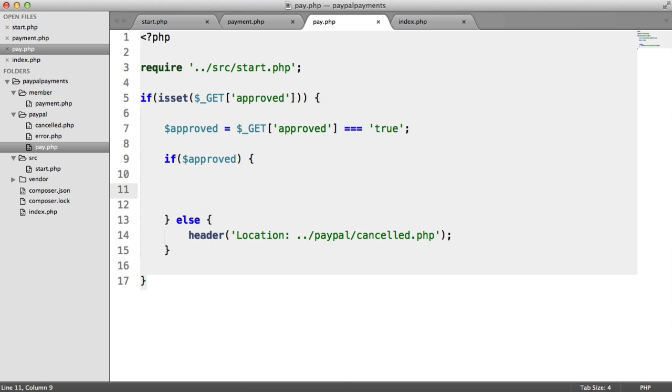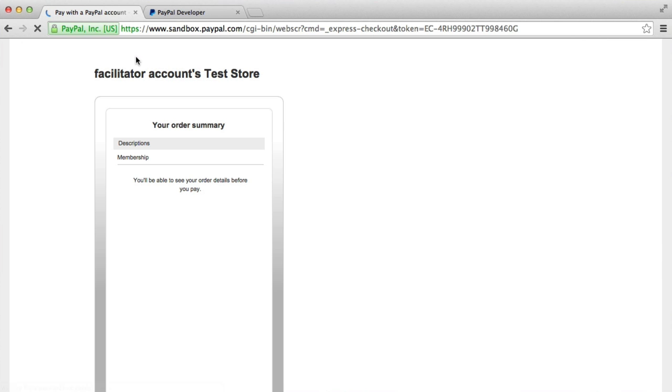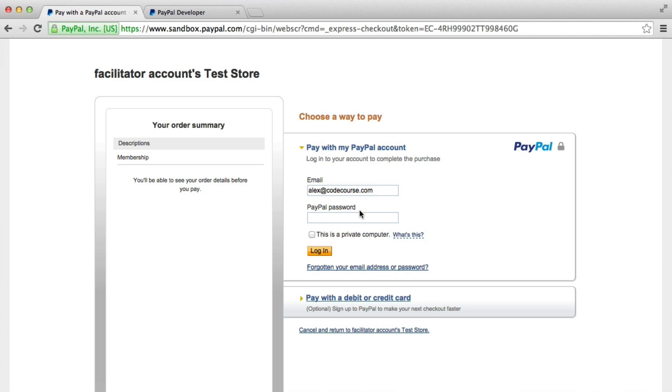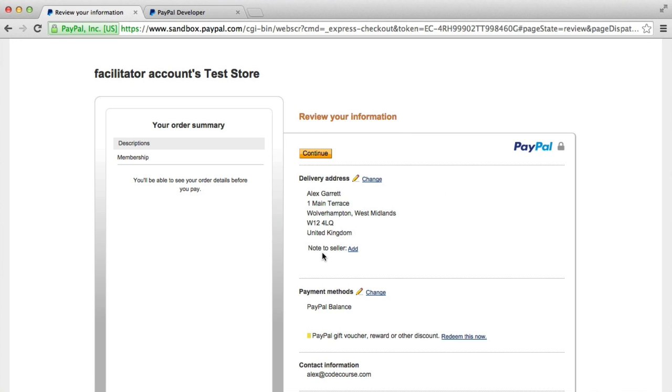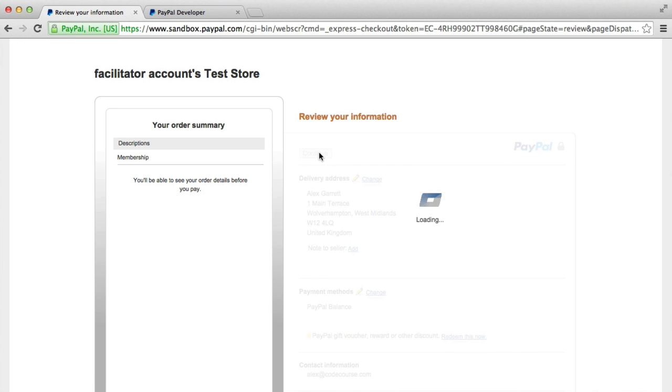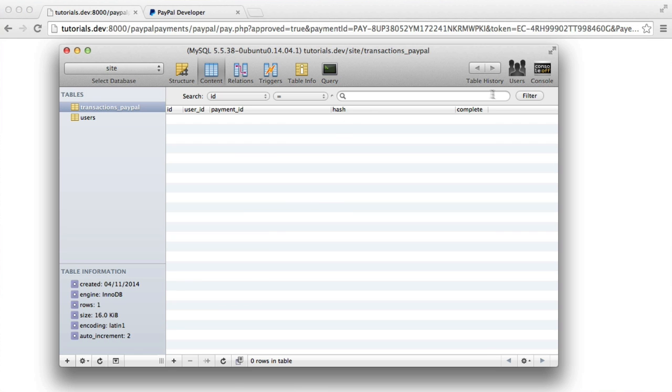So what we now want to do is grab the payment ID when we come back from PayPal. Let's just go through to PayPal here and sign in with the account information, our test account. And hit continue. Okay, so we've got the payment ID here. But what we're going to do is look this up in the database, so we can set this complete flag if we want to.